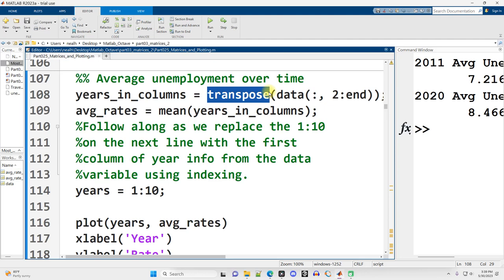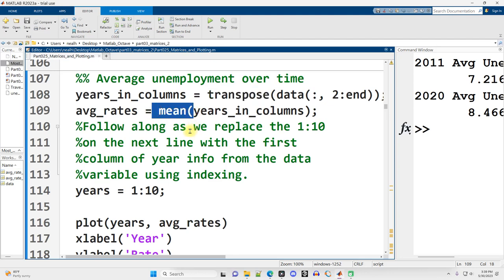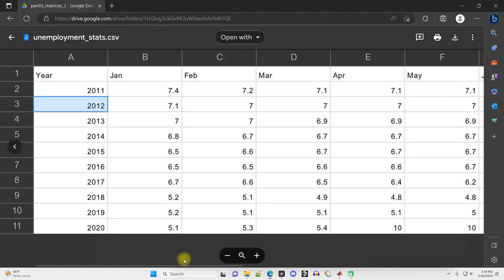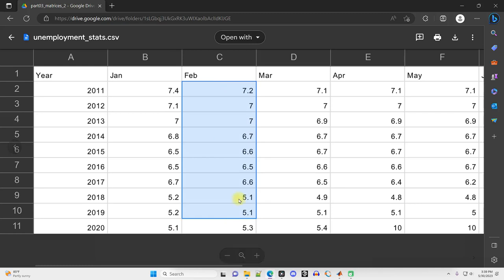Because if I just take the average of the data as given, going back to that spreadsheet, what I'm going to get is the average of all the Januaries and all the Februaries and all the Marches. That's not what I want. I want the average for the whole year.